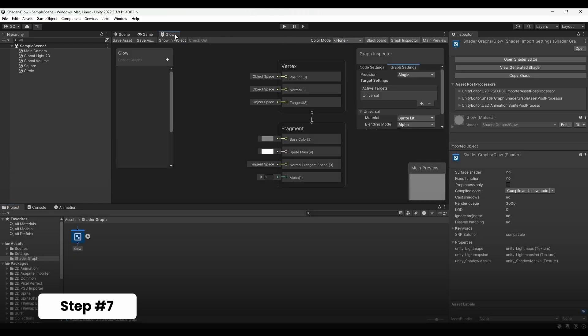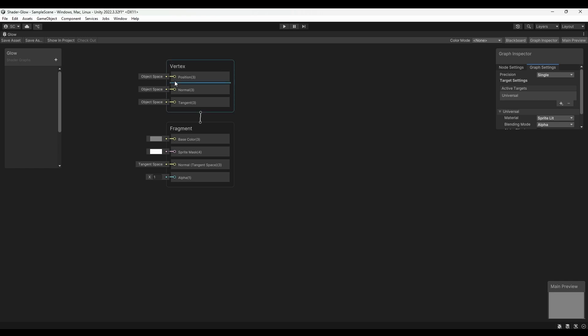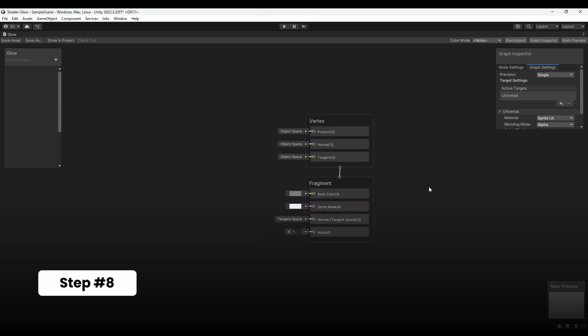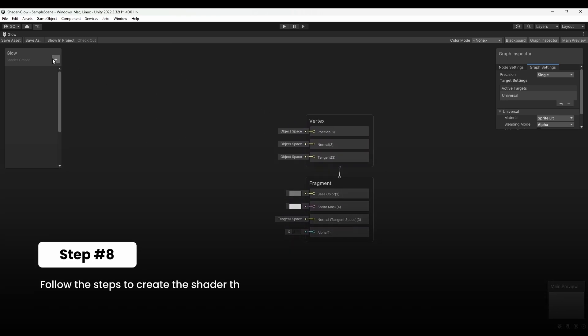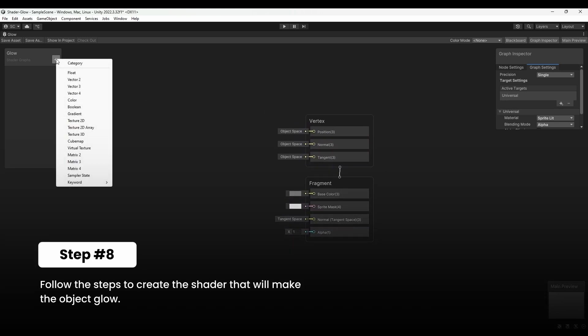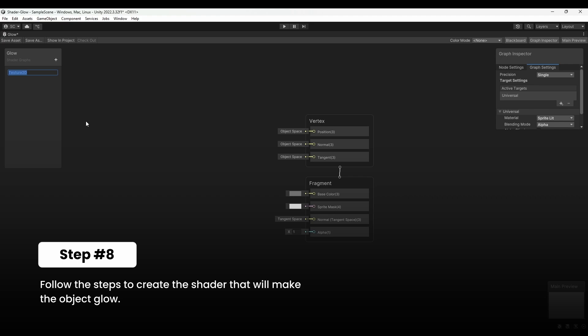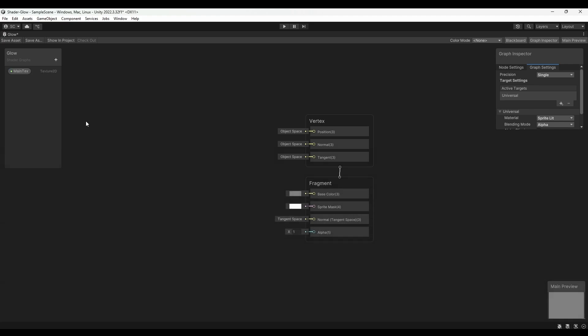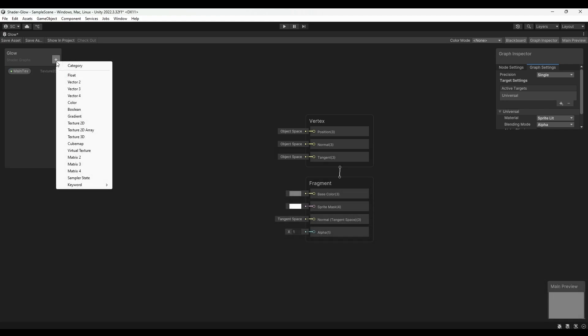Maximize the graph. Next, click the plus icon in the properties pane on the left. Choose Texture 2D and name it Main Text. Then create a Color property and a Float property, naming the float Glow Amount.